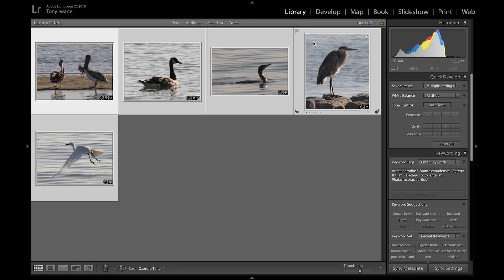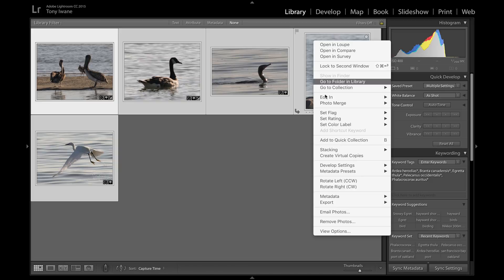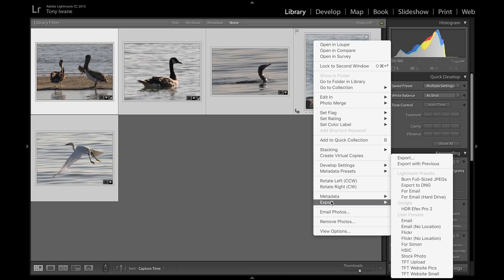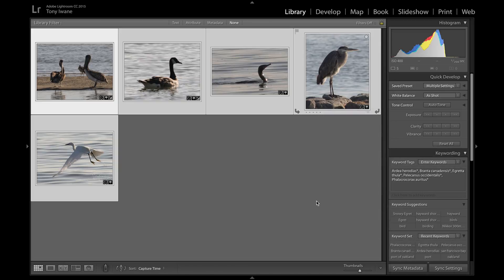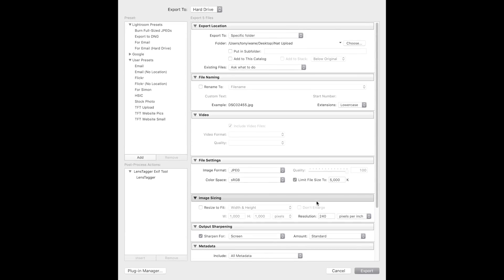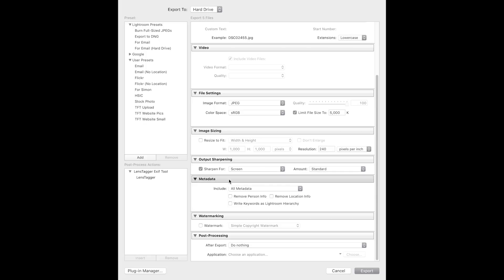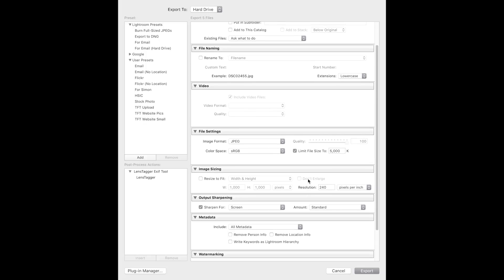Next, I'll select the photos I'd like to export. When exporting, make sure to have metadata exported, including location data. I also like to limit my file size to about five megabytes so they're not huge.